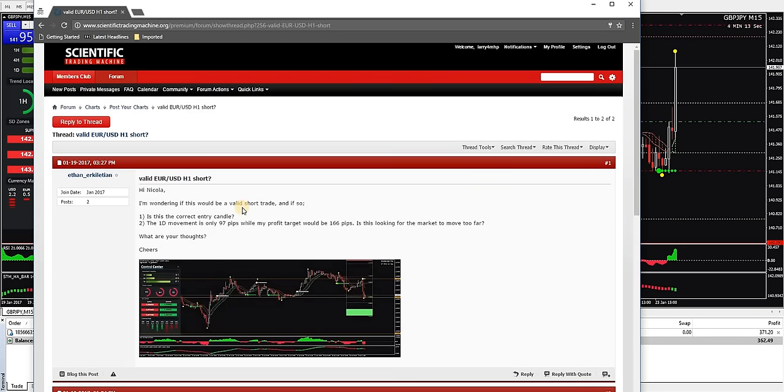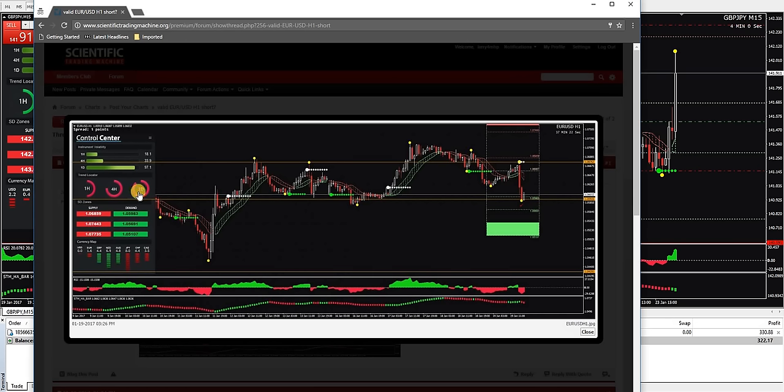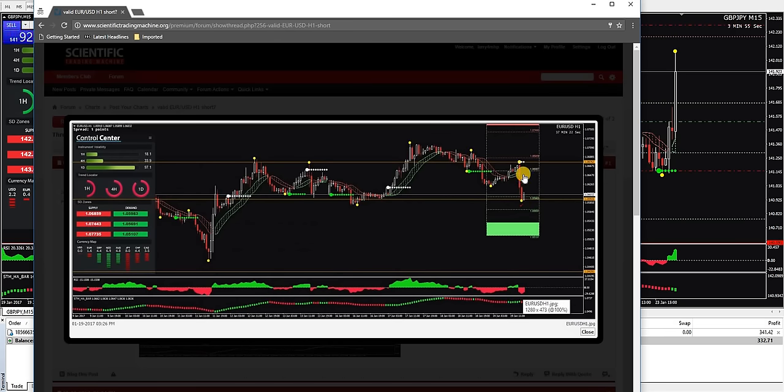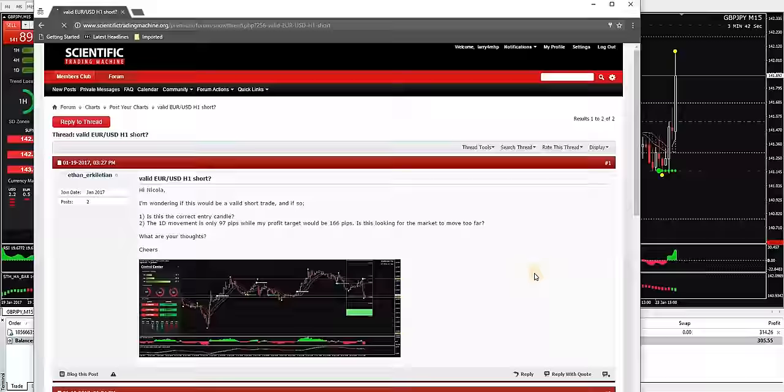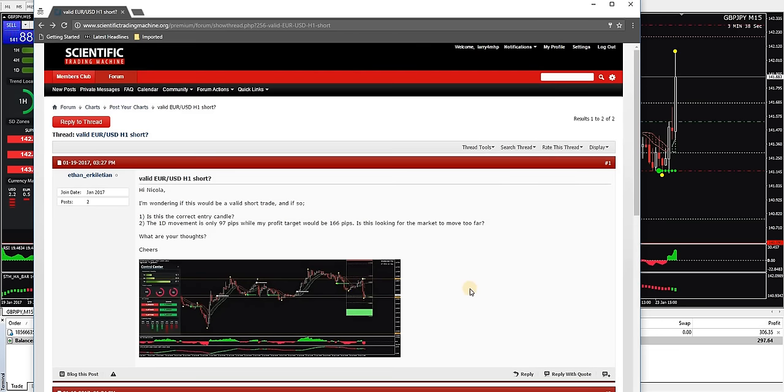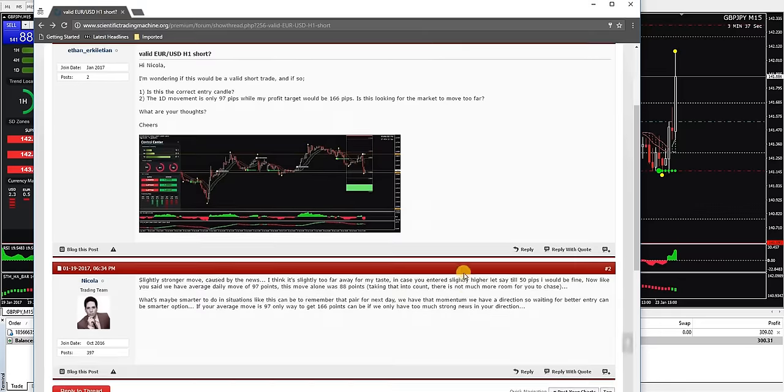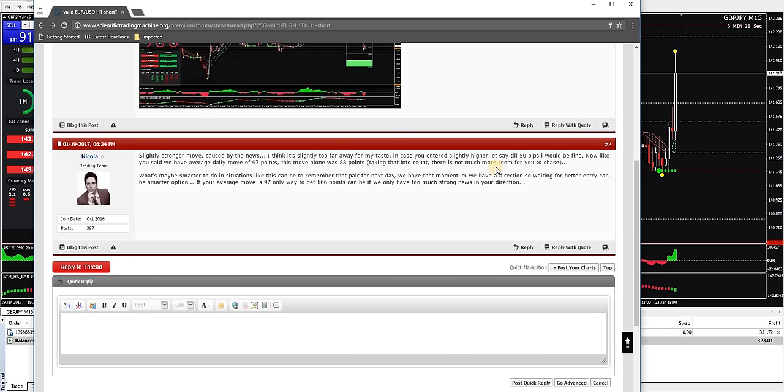I'm wondering if this would be a valid short trade and if so, is this the correct entry candle? Let me see what period he's trading on. All right, so he's trading on the one hour. All three higher time frames are red, red here, red here. Everything definitely looks good here. Let's see where he actually entered this trade. So if he entered here, had to stop here, profit target down here. I wonder if he showed us what happened. Let's scroll down and see. Not at all. All right, slightly stronger move caused by the news. I think it's slightly too far away from my taste. In case you enter slightly higher, let's say till 50 pips, I'll be fine. Now like you said we have average daily move 97 points.